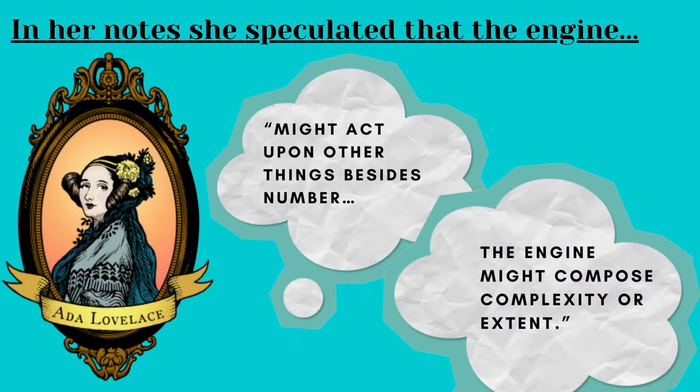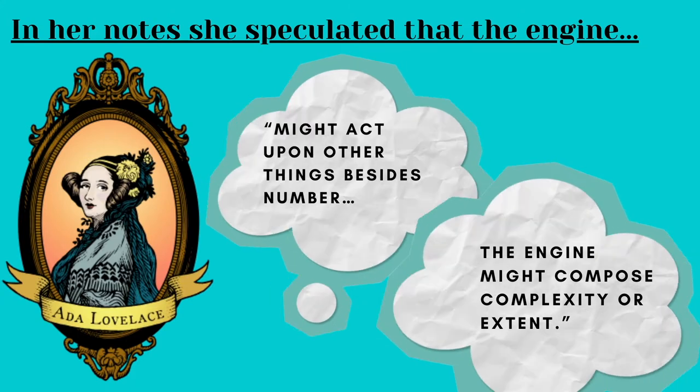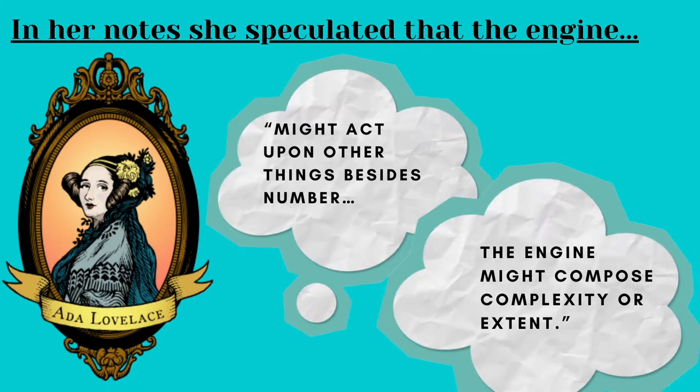The engine might compose complexity or extent. With that very line, Ada started a revolutionary idea that machines could manipulate symbols in accordance with certain rules to represent really complex ideas, and also that numbers can represent more than just a quantity.